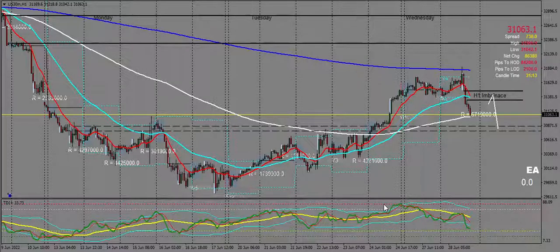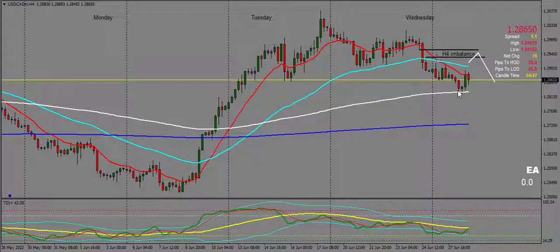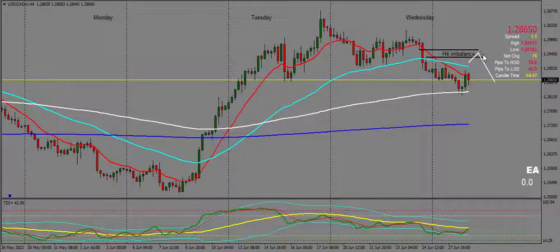Let's move on to USD/CAD and take a look at that on the H4. Price needs to fill this H4 imbalance above us. We're currently at the 200 EMA, so this is acting like dynamic support. Price is likely to pull back up here before bearish continuation.